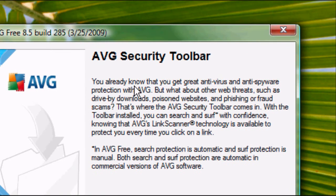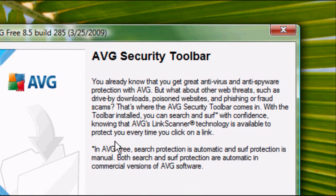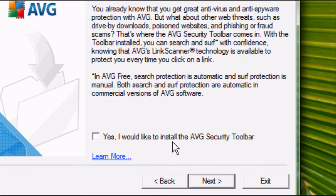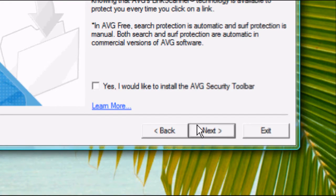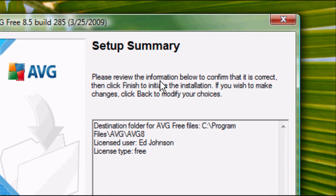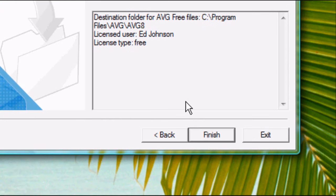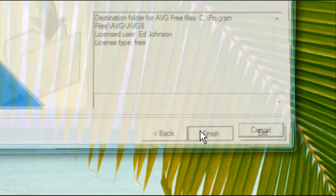Do you want the AVG security toolbar? Obviously, tick that if you want it. In this case, I don't, so I'm going to untick it. Click next. It will review what you are downloading. Once you're happy with that, click finish.